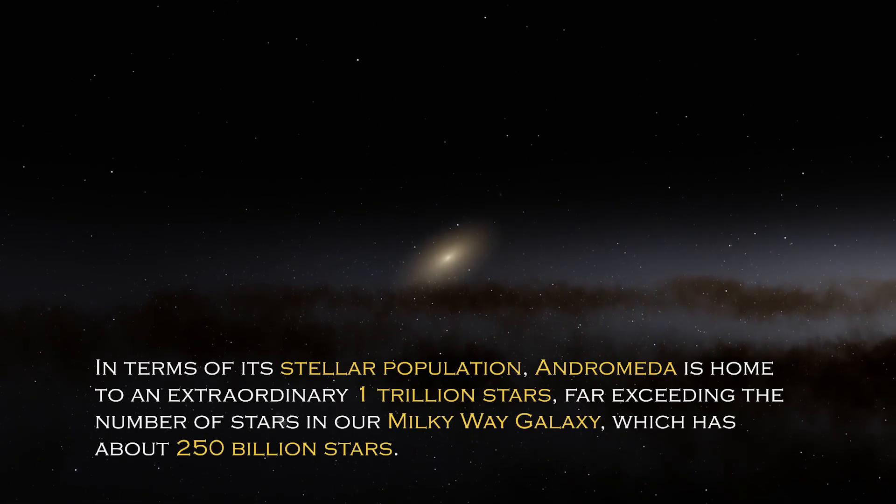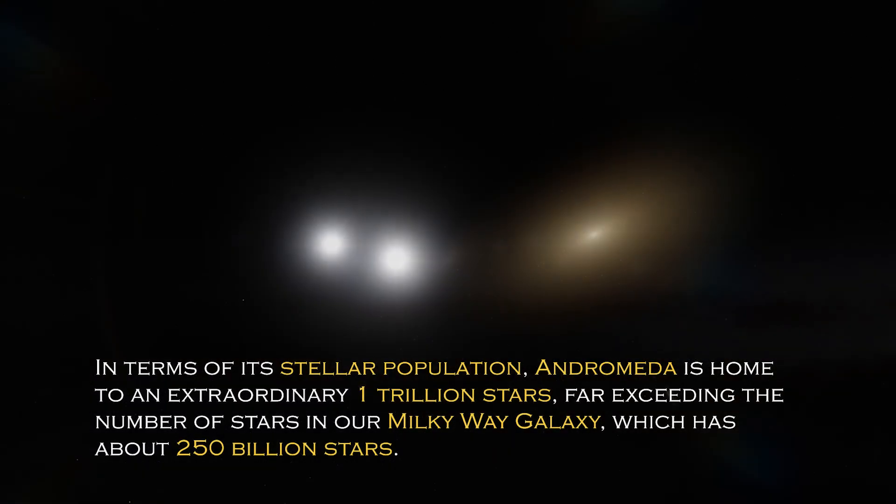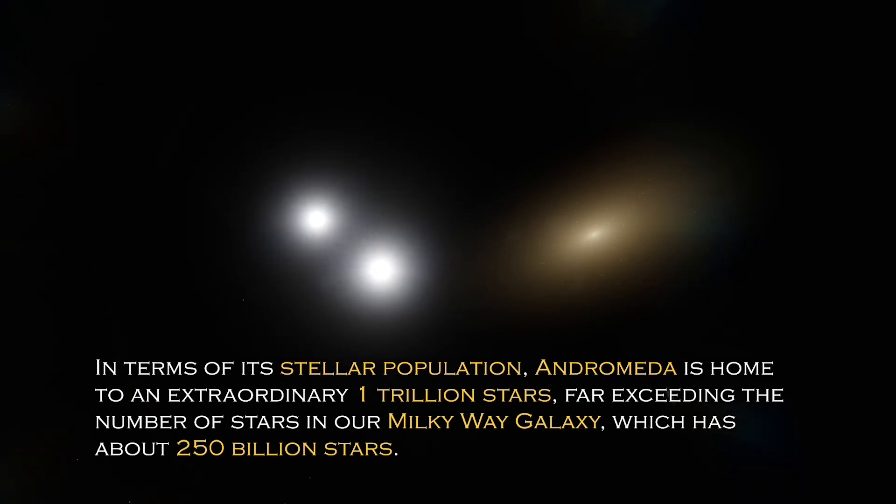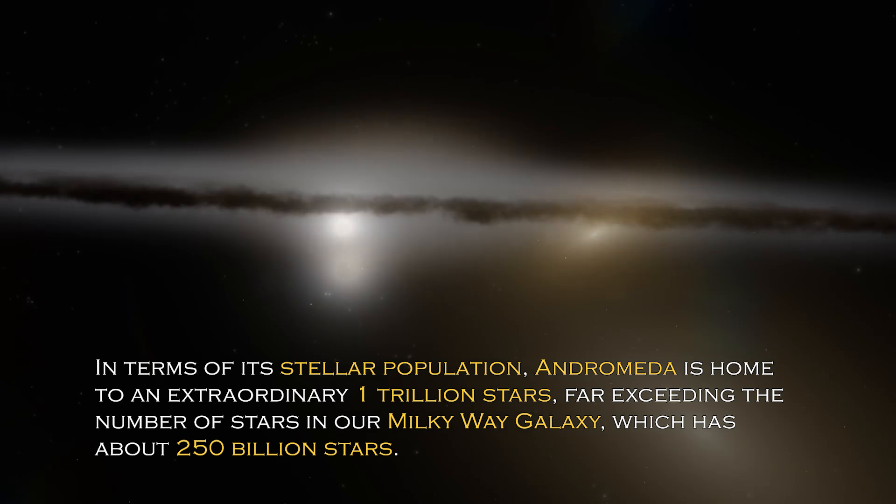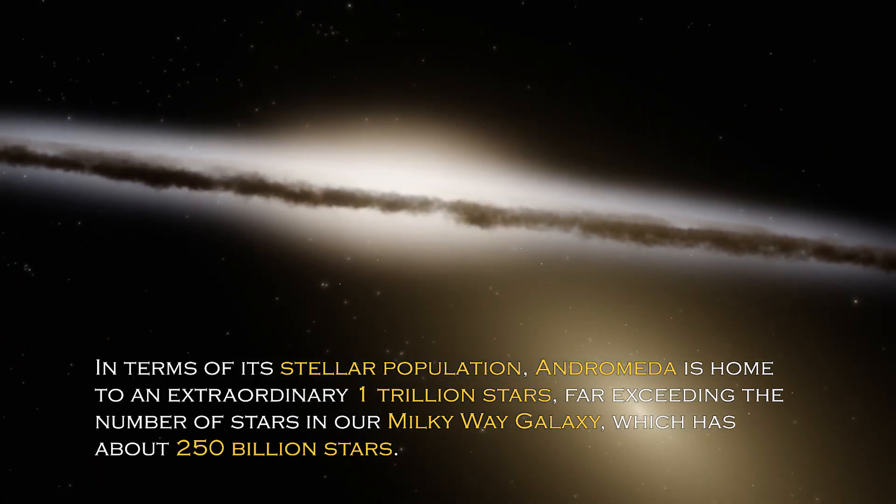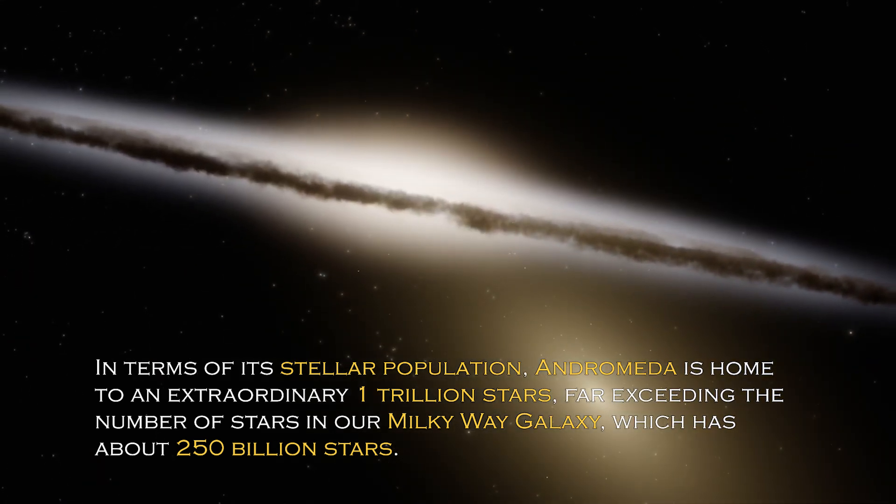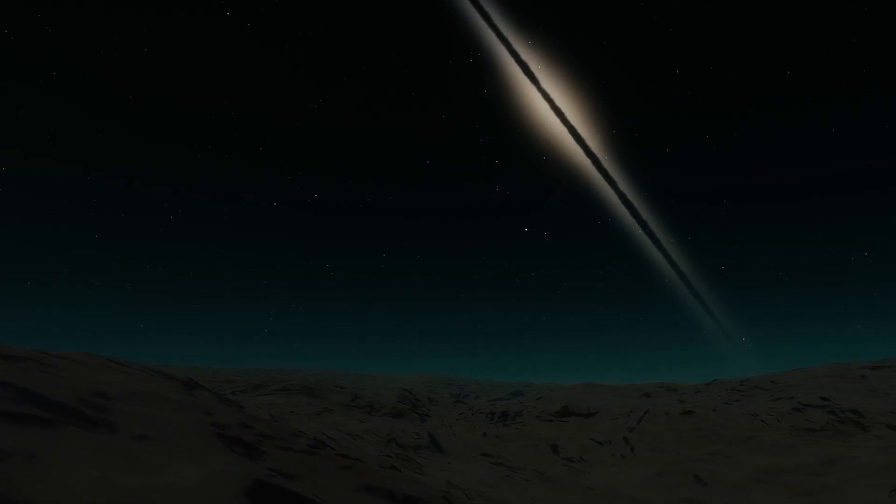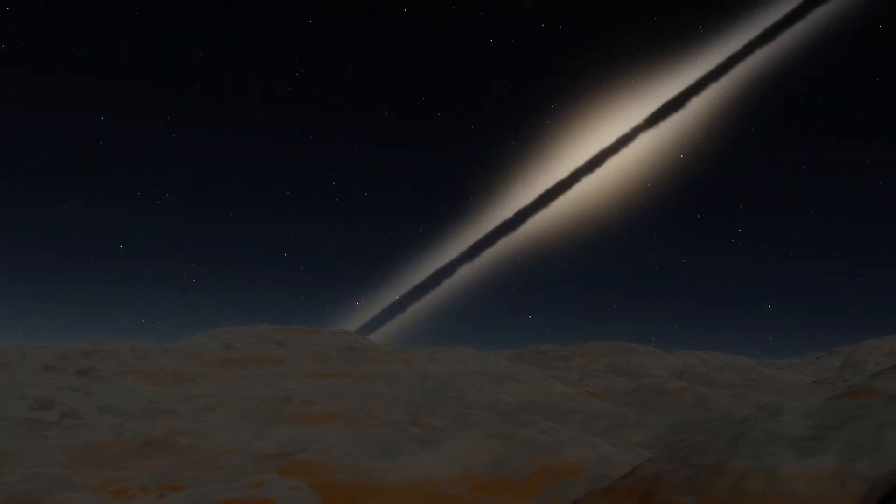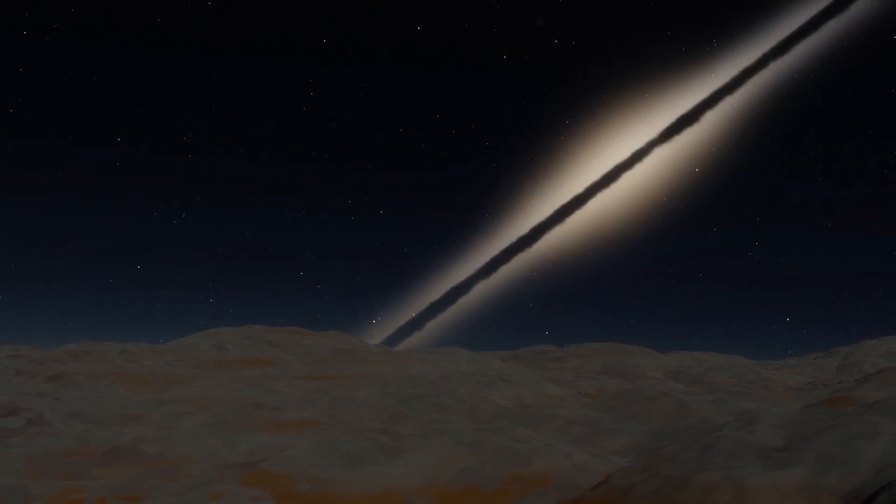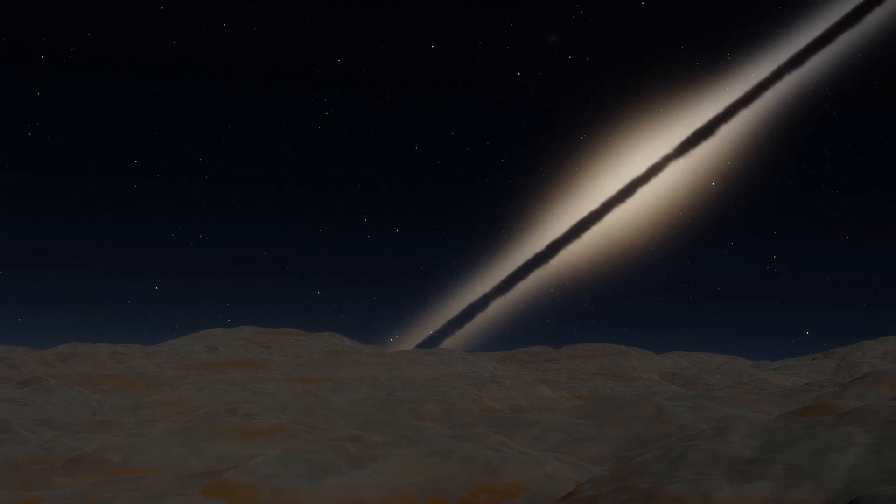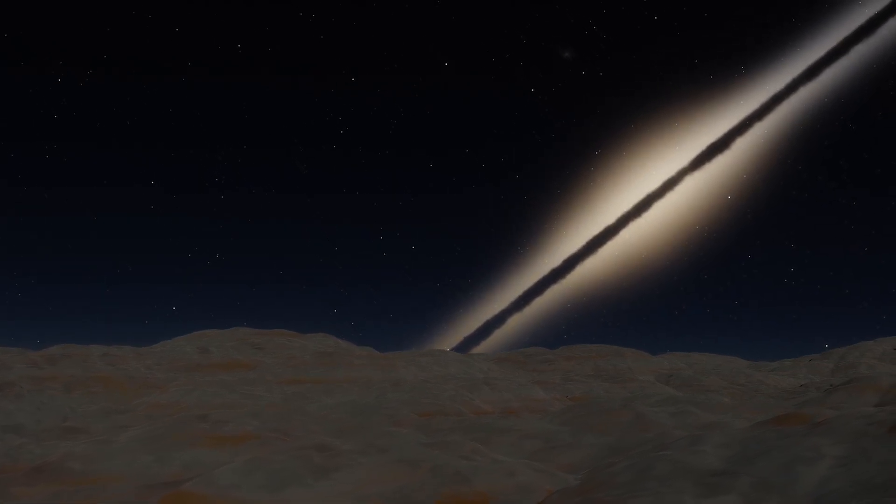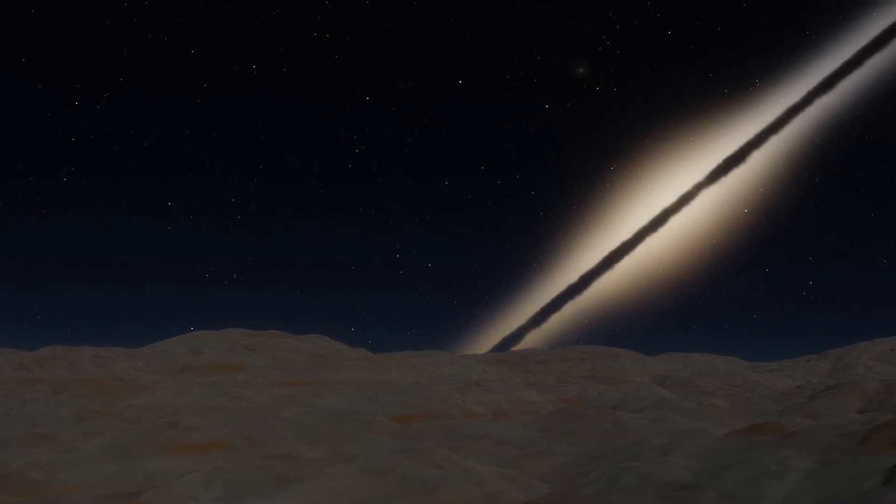In terms of its stellar population, Andromeda is home to an extraordinary one trillion stars, far exceeding the number of stars in our own Milky Way galaxy, which has about 250 billion stars. This explains why it is so visible from Earth since its brightness is certainly greater. However, the grandeur and luminosity of a galaxy are not the only intriguing characteristics it possesses.